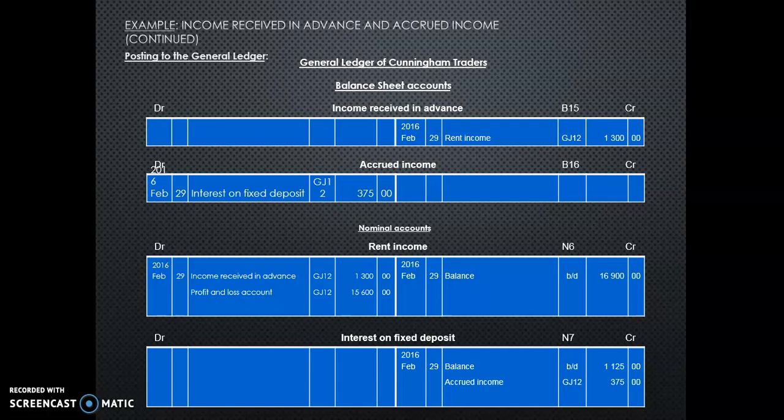So my actual rent income that I take to profit and loss for the year is 15,600. While interest on fixed deposit is 1,500, which is more, because even though I have only received 1,125, my actual income from interest on fixed deposit is 1,500.